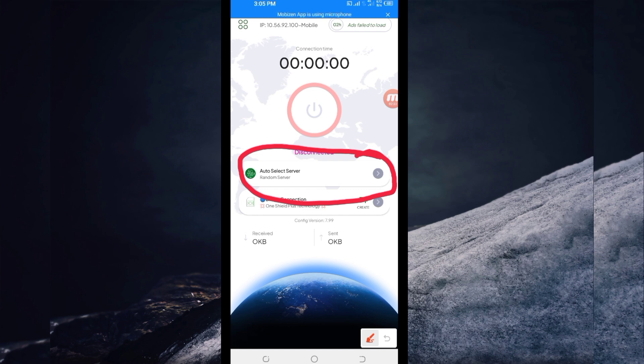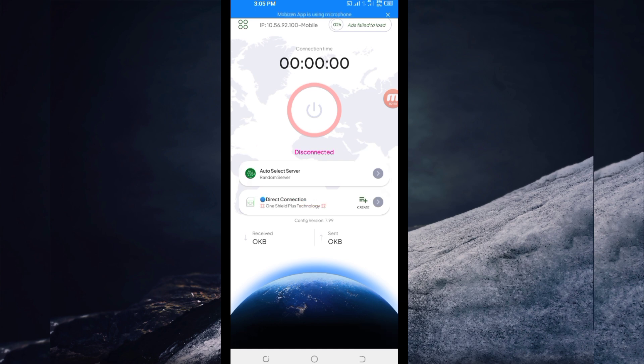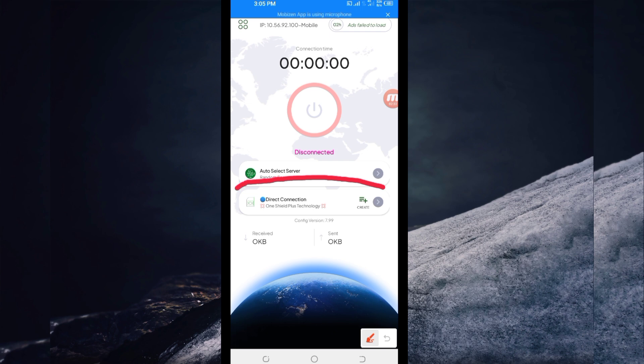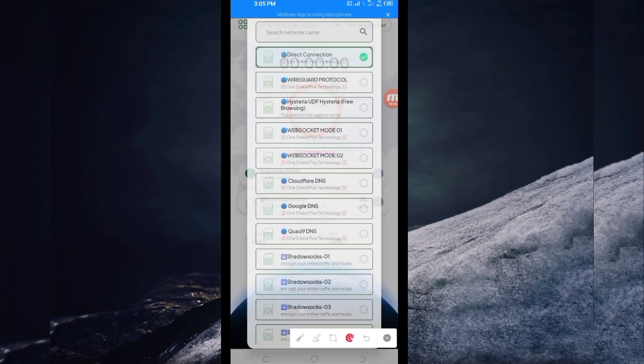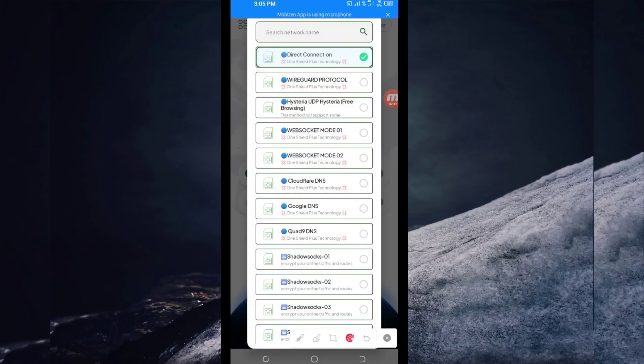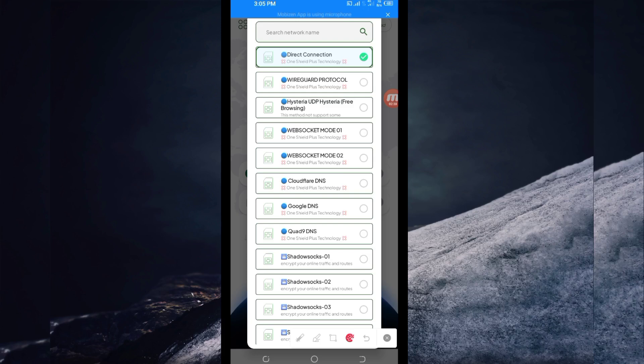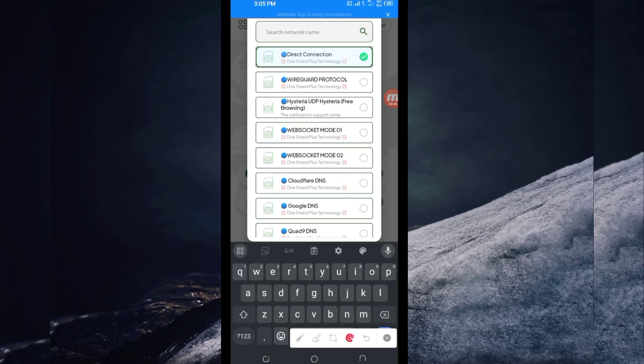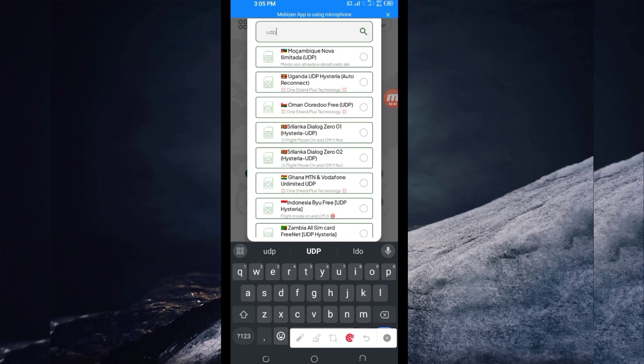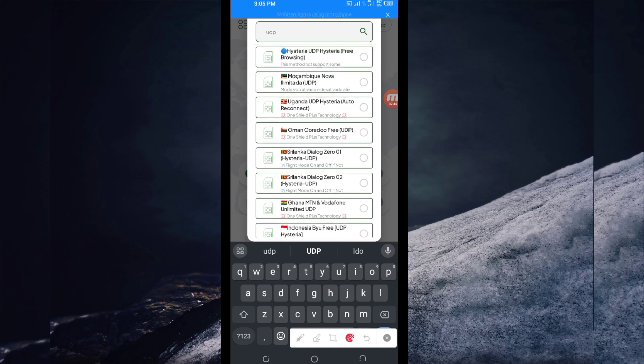Then you'll need to select your country network name from here. Click there and in the search bar, search for UDP. If your country does not support UDP, you'll need to select your country network name from the list. For this video, we'll use UDP.